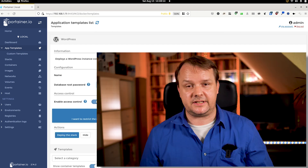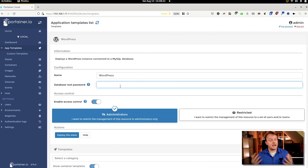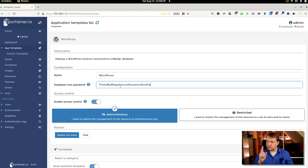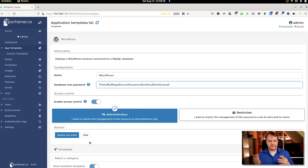We can deploy directly from here or we can customize the installation by hitting copy as custom. We will go the easy route here and install it the way it was provided to us. We just click on the name of the stack and now we have to provide our stack with a name — I go with WordPress here. Next, we have to define a root password for the database, so we make sure that is a very secure one. We click on deploy stack and now we have enough time to enjoy our tea.